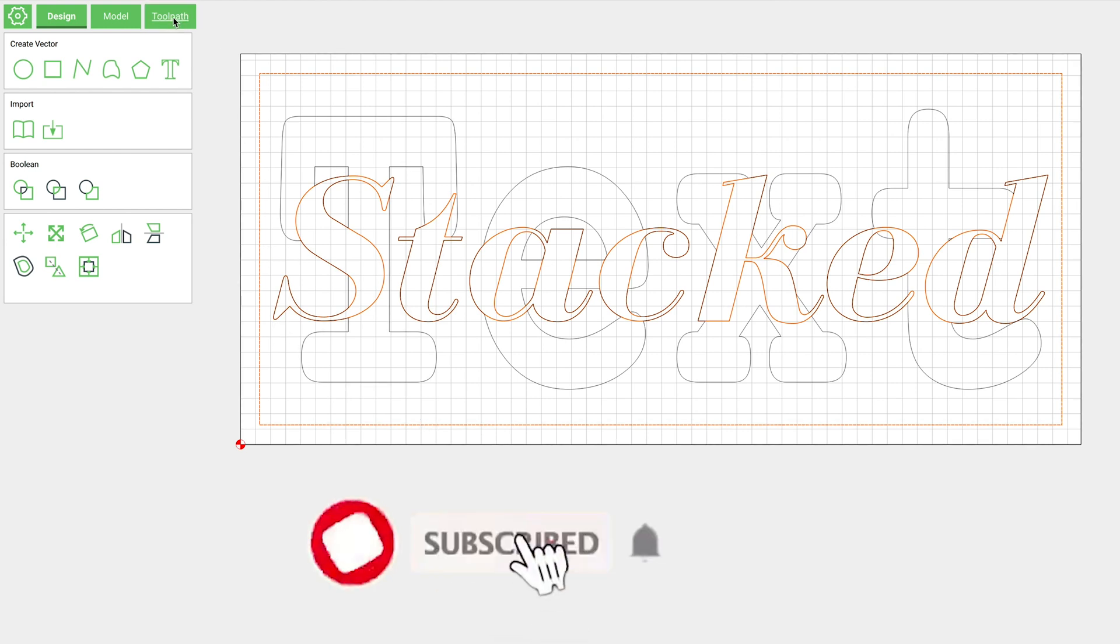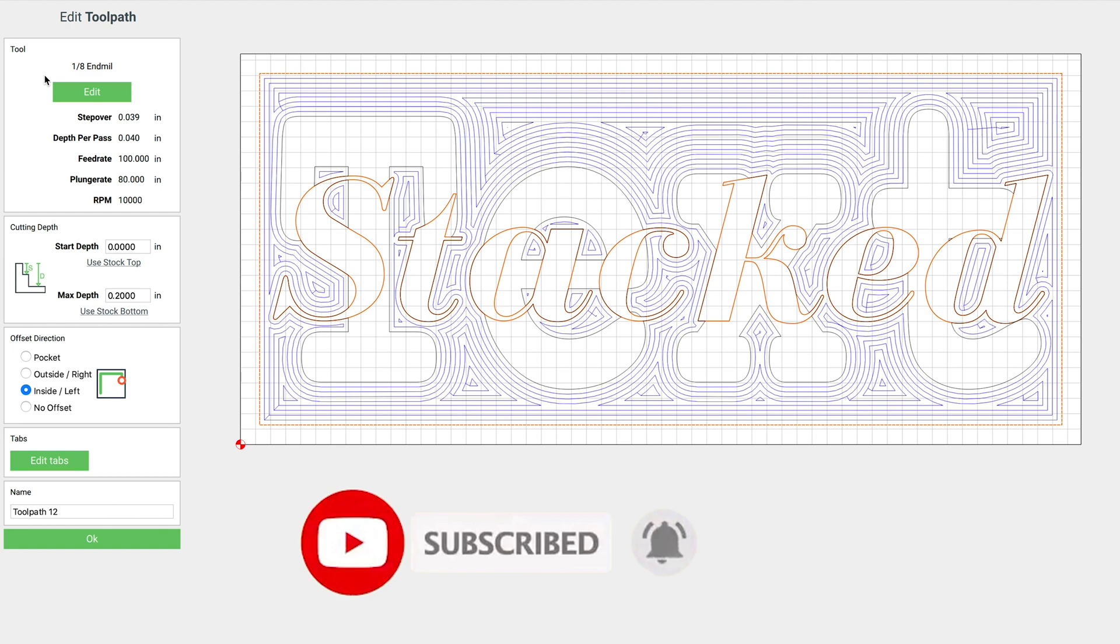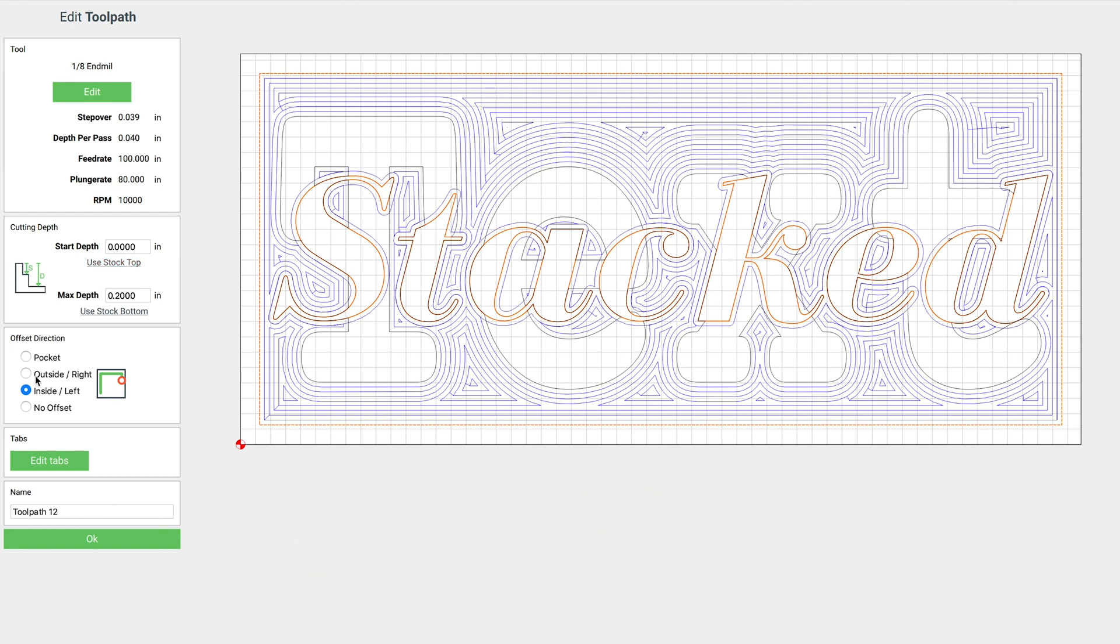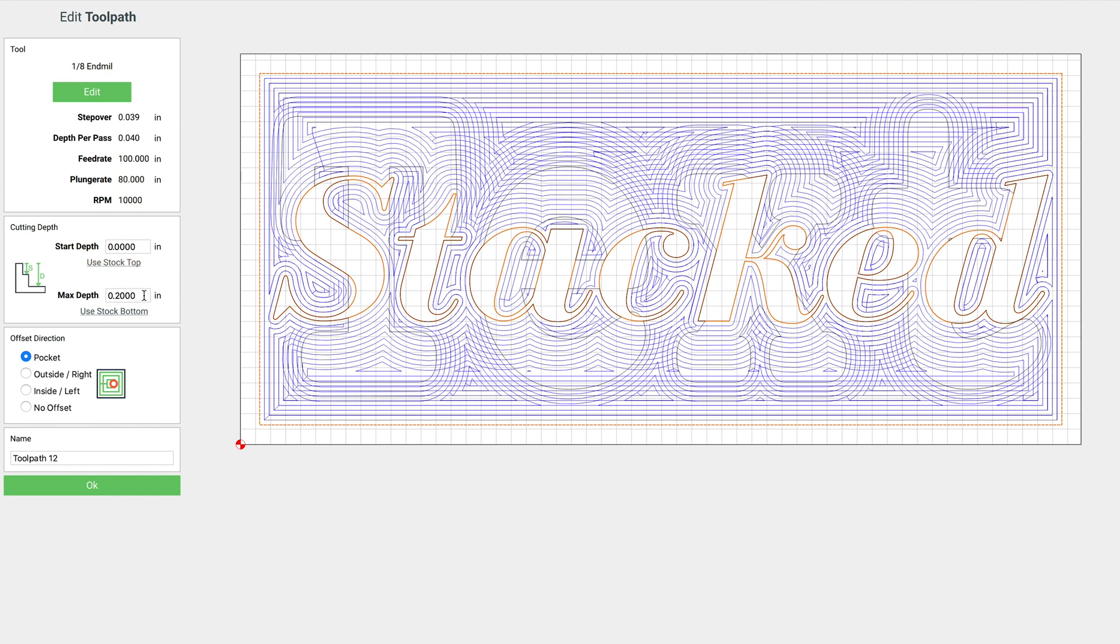Go to Toolpath again, we'll click on Contour, we'll leave that as the eighth inch end mill, make sure we have Pocket selected, but for this one we're only going to go 0.1.